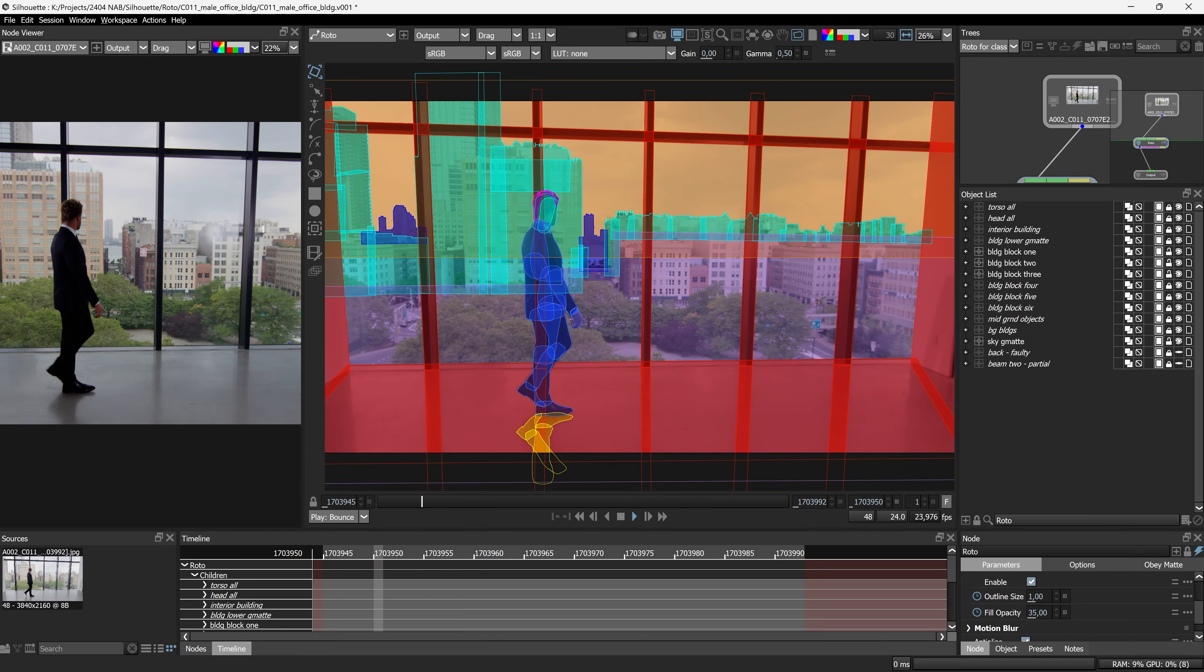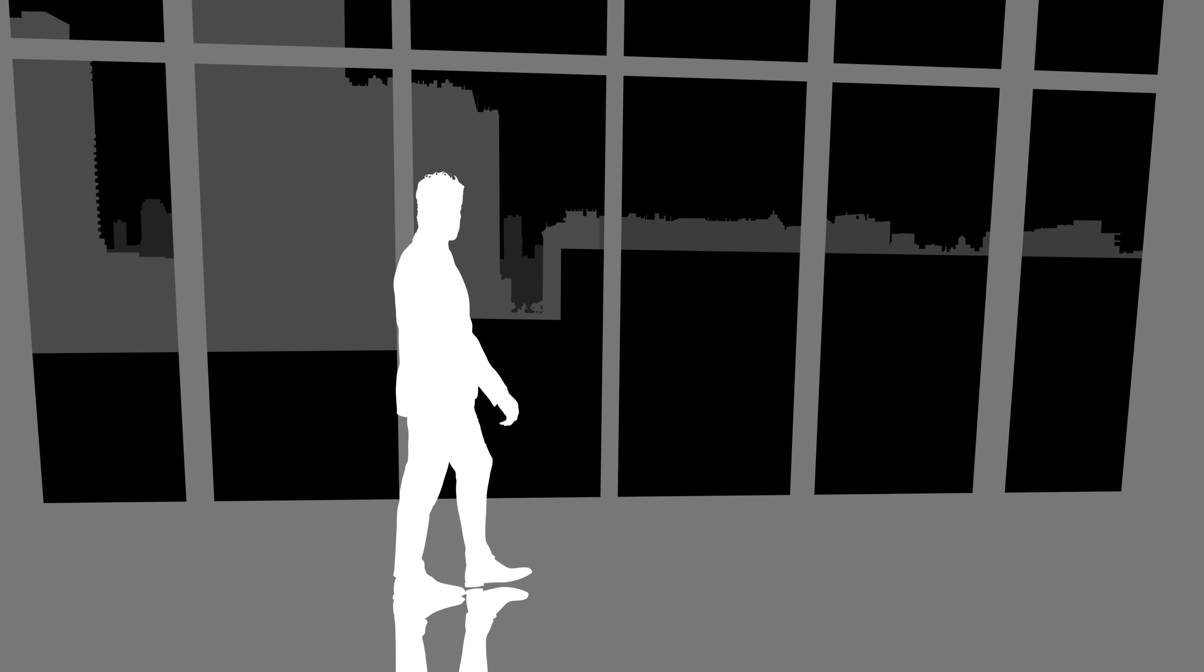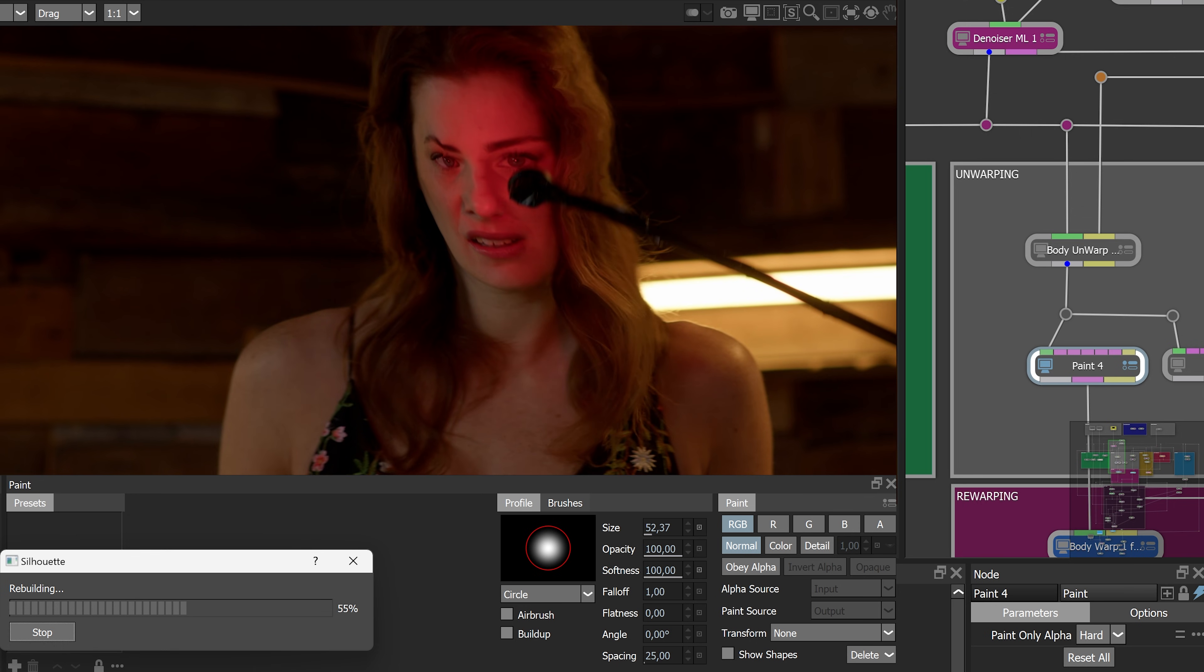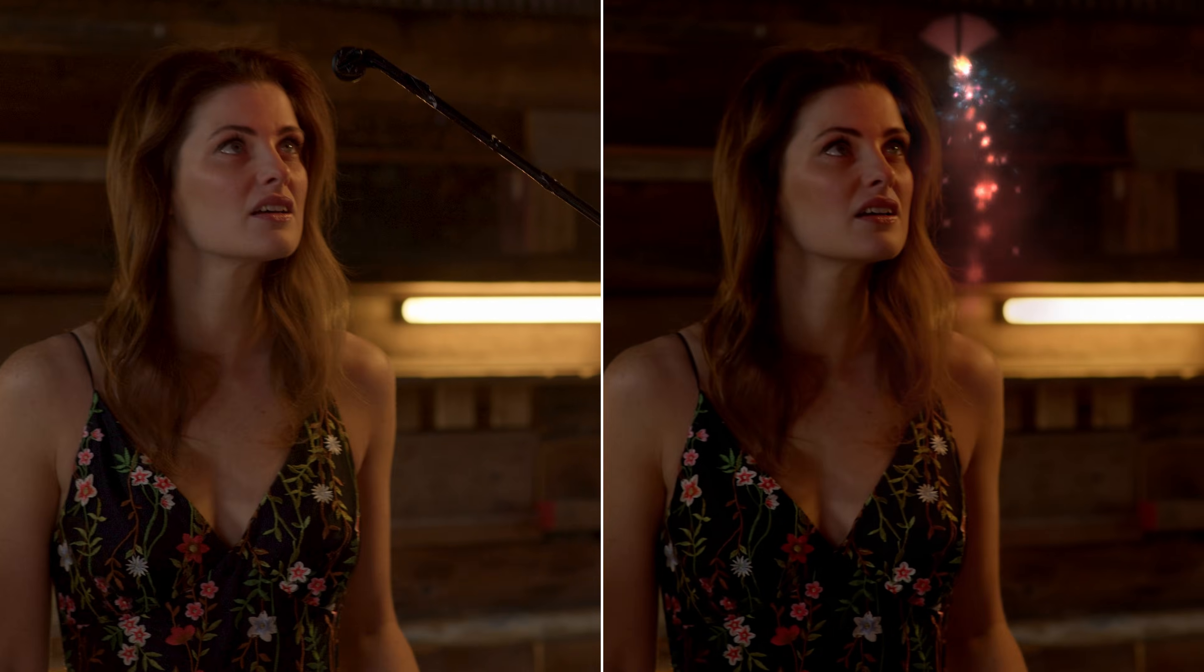Boris FX Silhouette has long been a VFX stalwart for high-end roto and paintwork, evolving into a fully-featured 2D compositing system. And now, it's taken another big leap forward.